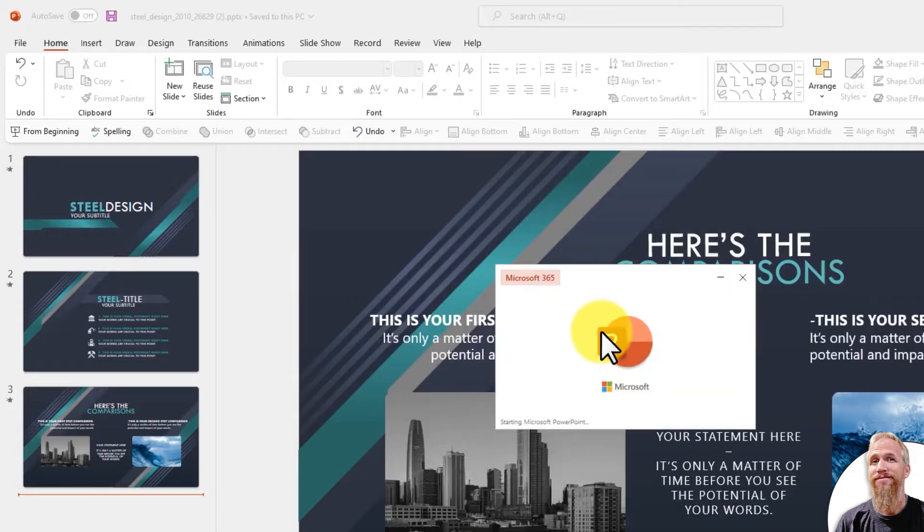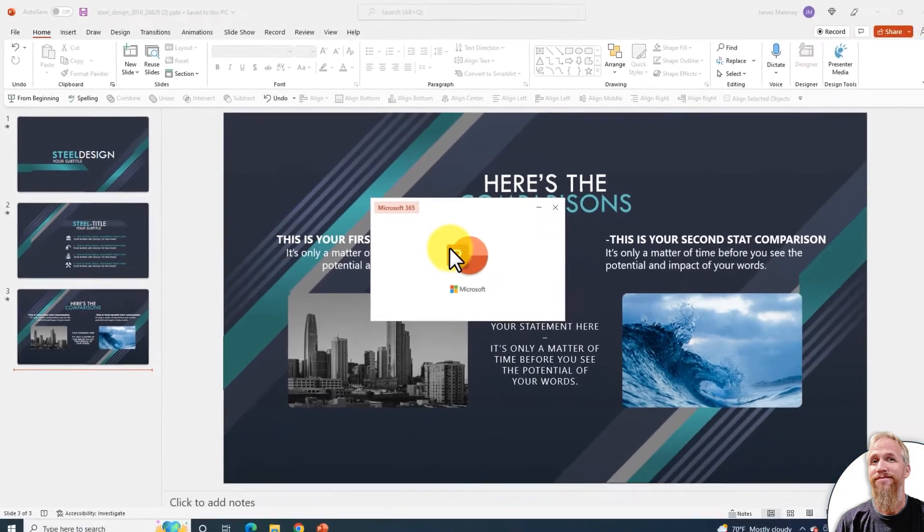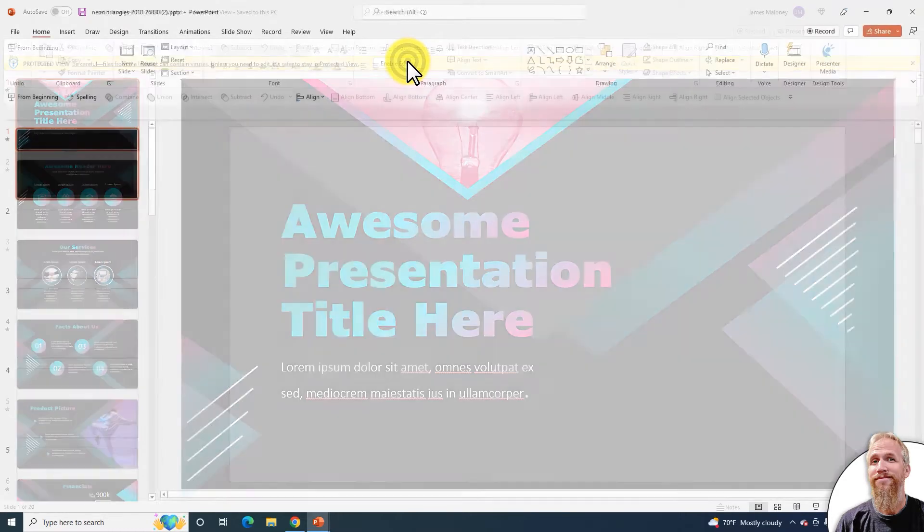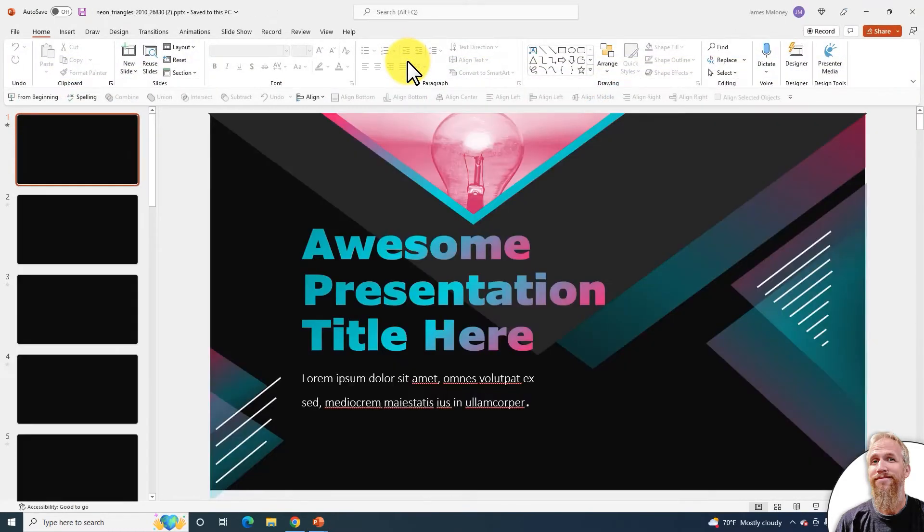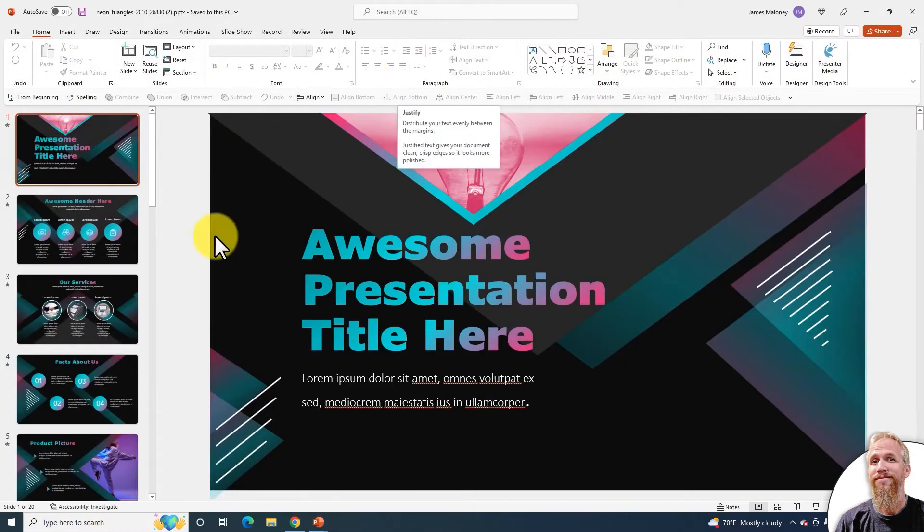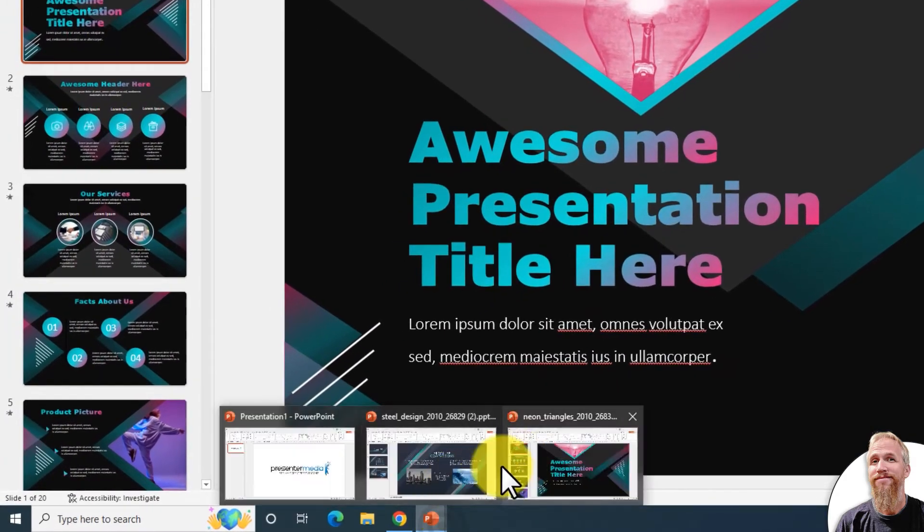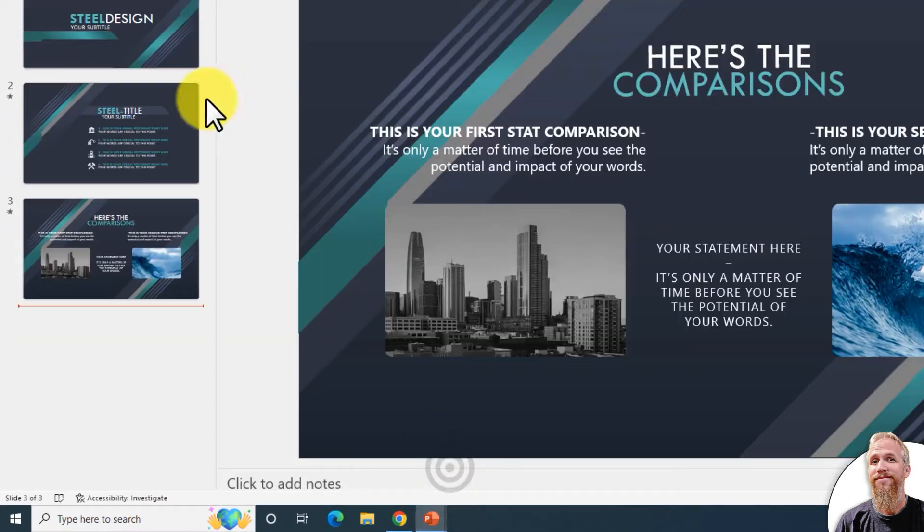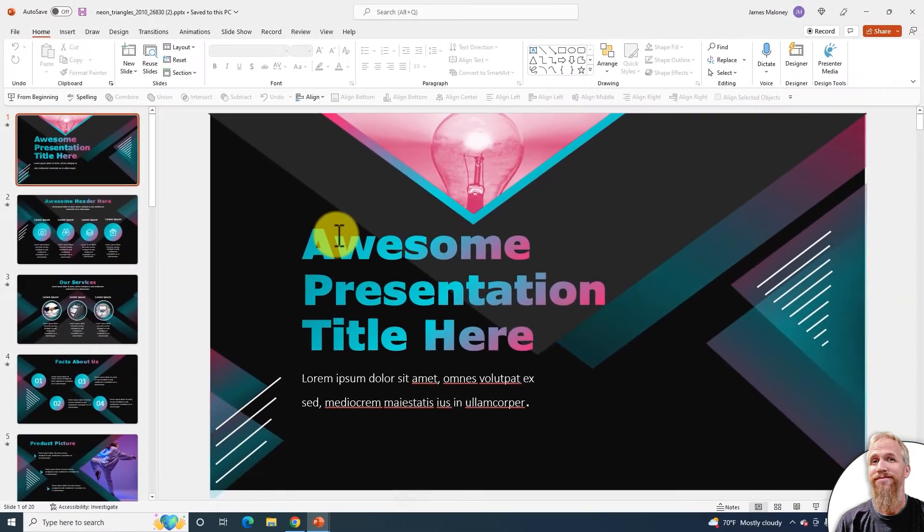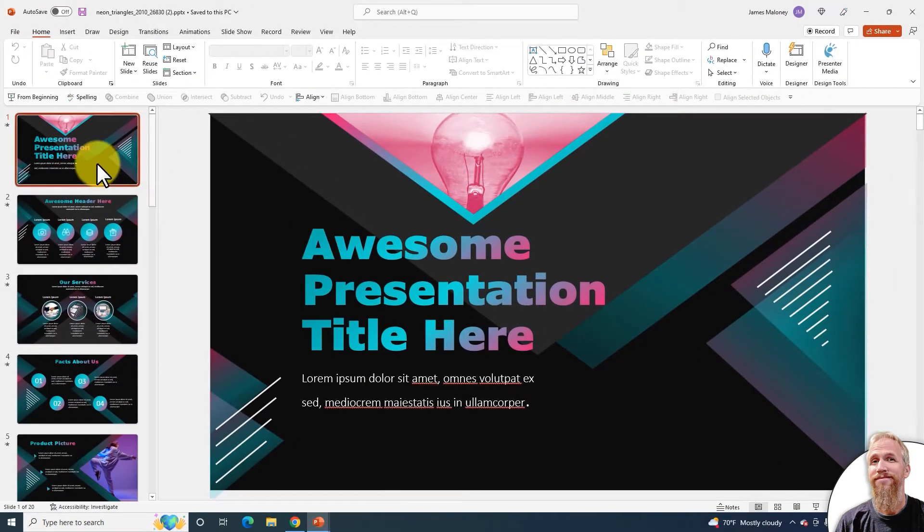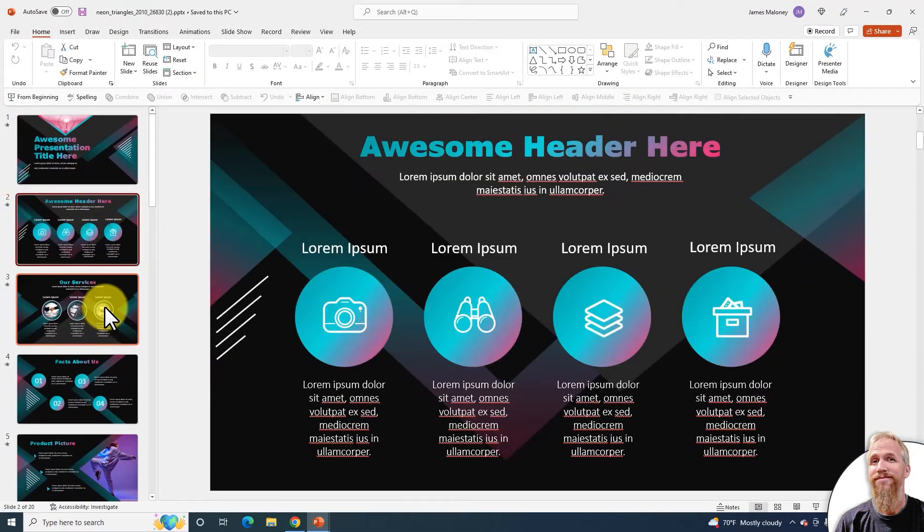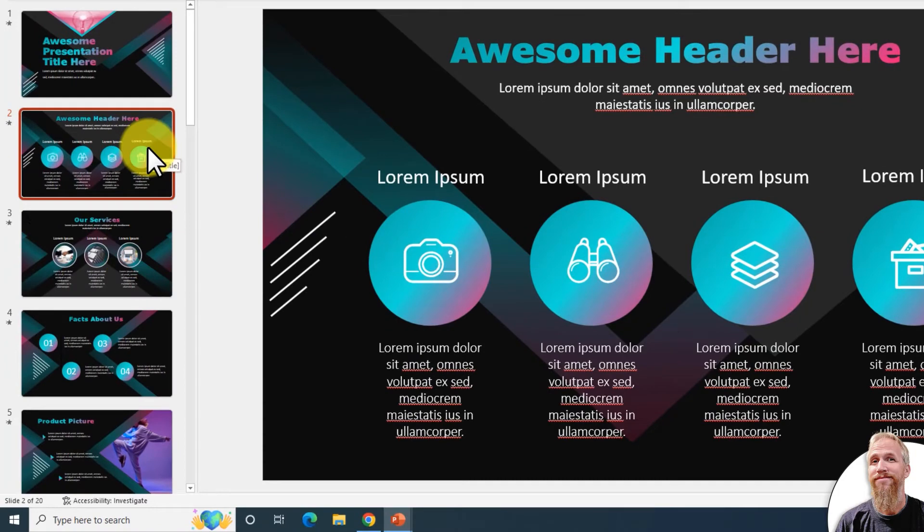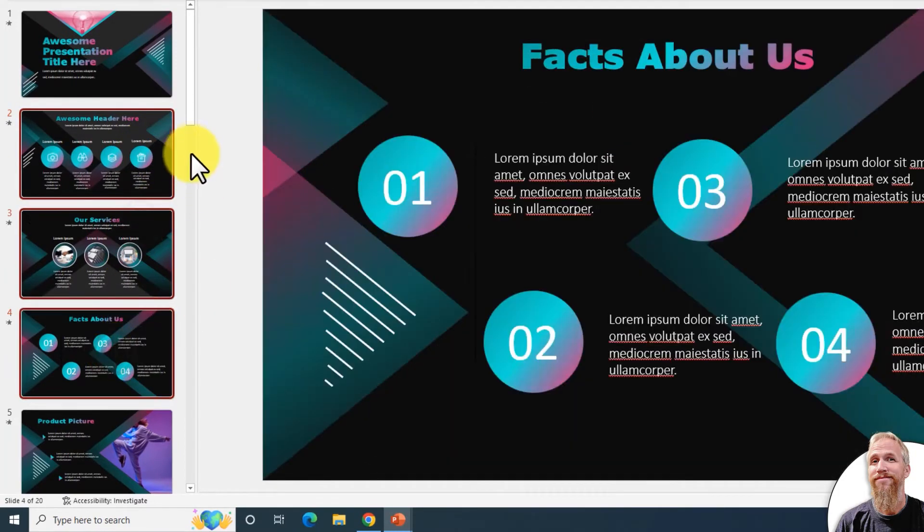It loads as a separate PowerPoint template, so I have two different windows open. I have the template that I'm using, and the template that I'm going to copy slides from. So holding Control, I will click the slides that I want.